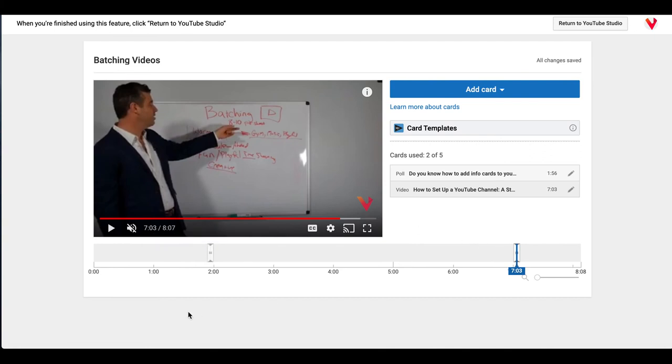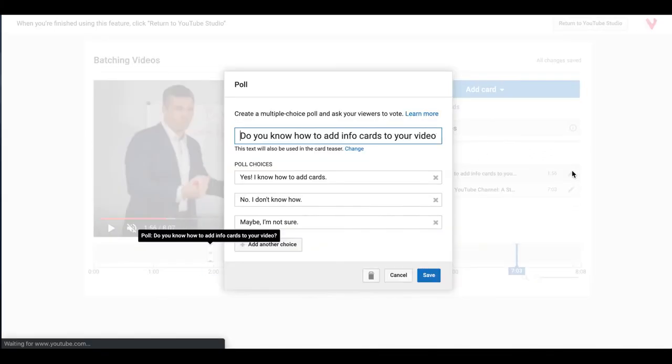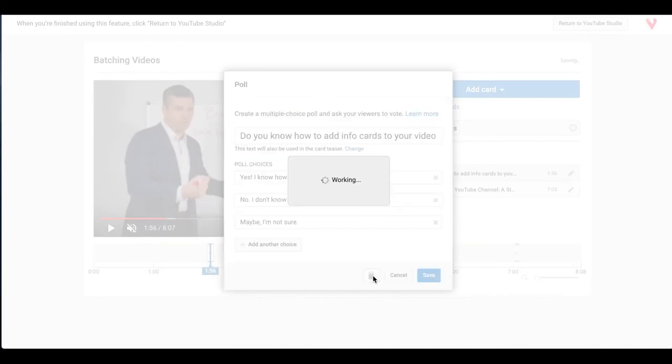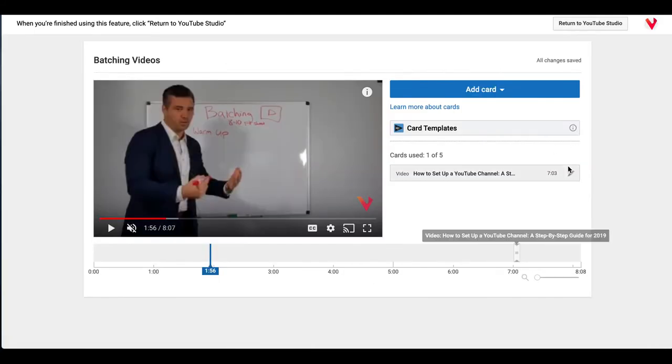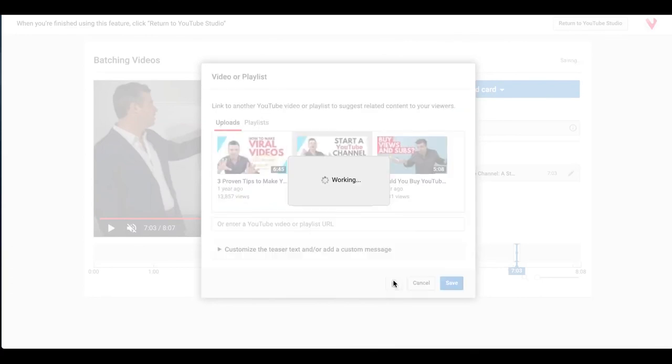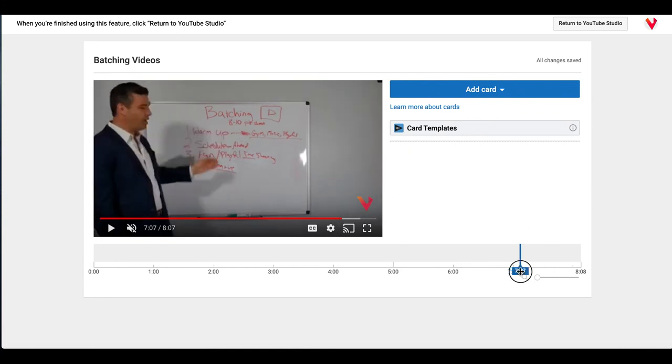I'm going to delete them and show you how I added them. So I'm going to go ahead and click edit, I'm going to delete, and I'm going to edit this card, delete that as well. And then I'll show you how I go ahead and add them back in. All right, so we take our little playhead right here.